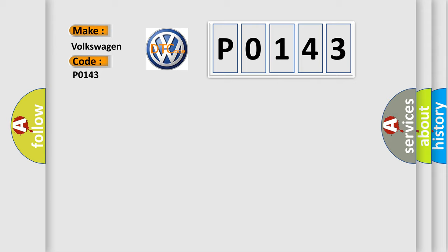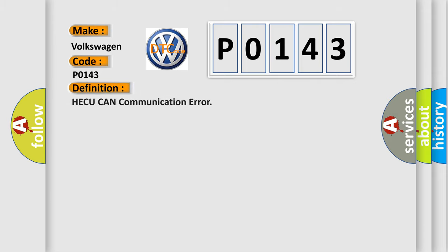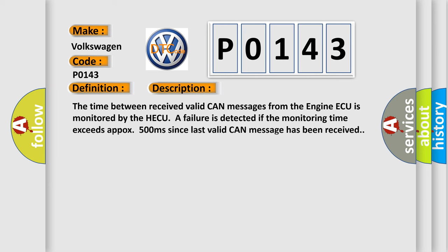The basic definition is HECU CAN communication error. And now this is a short description of this DTC code. The time between received valid CAN messages from the NGIN AQ is monitored by the HECU. A failure is detected if the monitoring time exceeds approximately 500 milliseconds since last valid CAN message has been received.